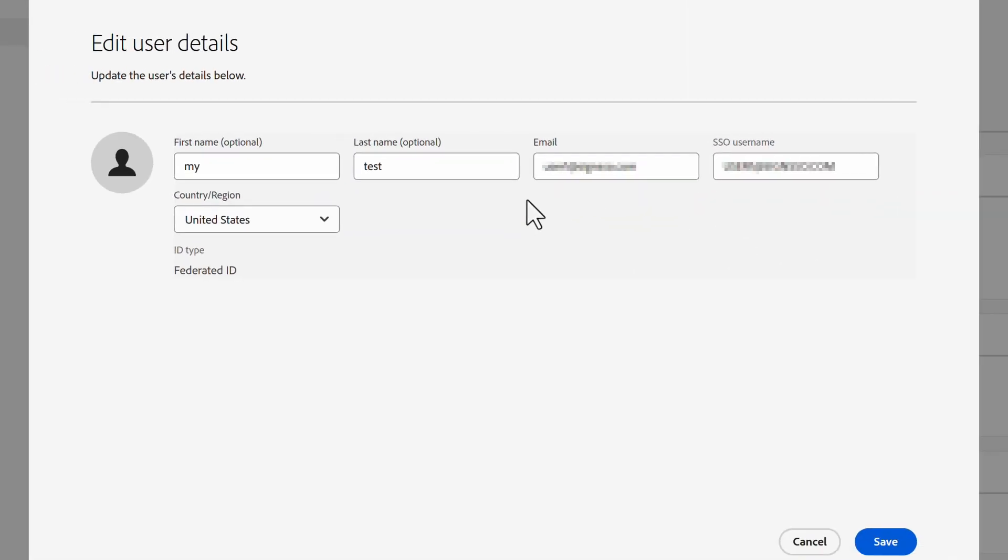In the Edit User Details dialog box, we can change the email address and name of the user. Everything looks good, and we can click Save.